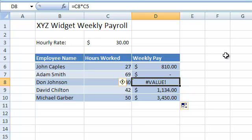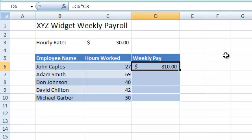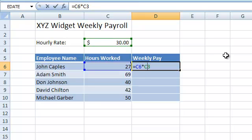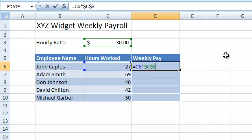We can fix this problem by telling Excel that we don't want to change the reference to cell C3 when we copy the formula. This is done by adding a dollar sign before the column name and the row number, like so. This is called an absolute cell reference. Now we can use the fill handle to copy the formula and the reference to cell C3 will remain locked.